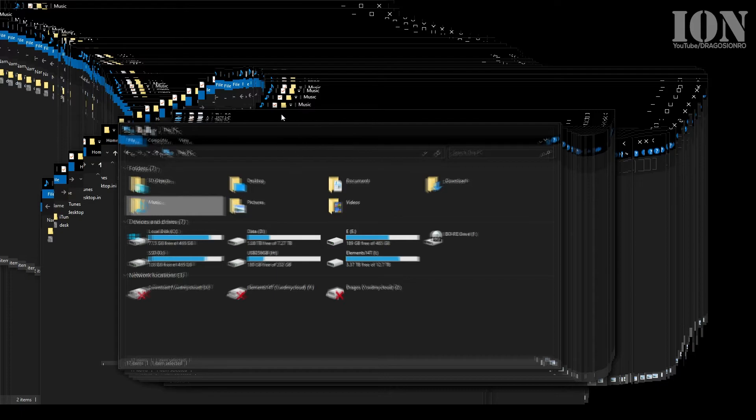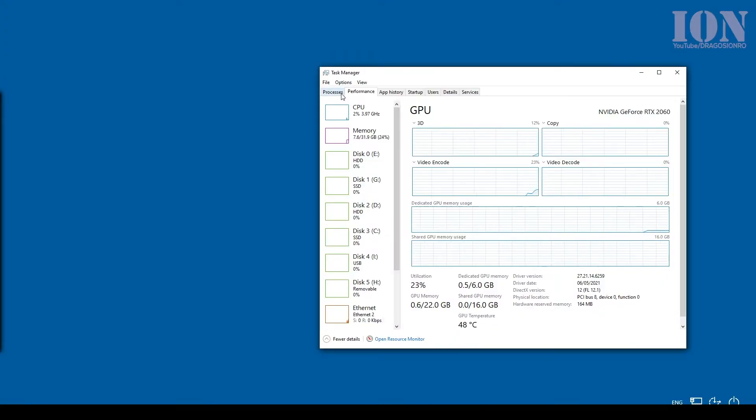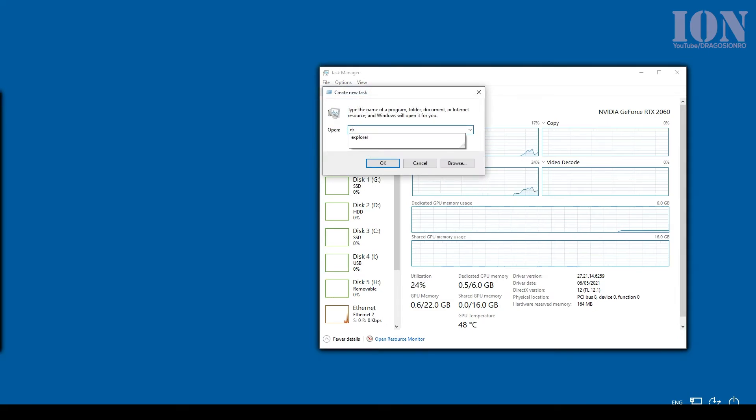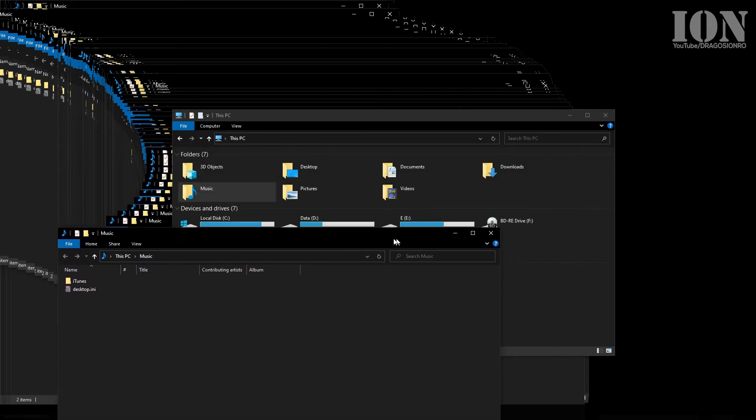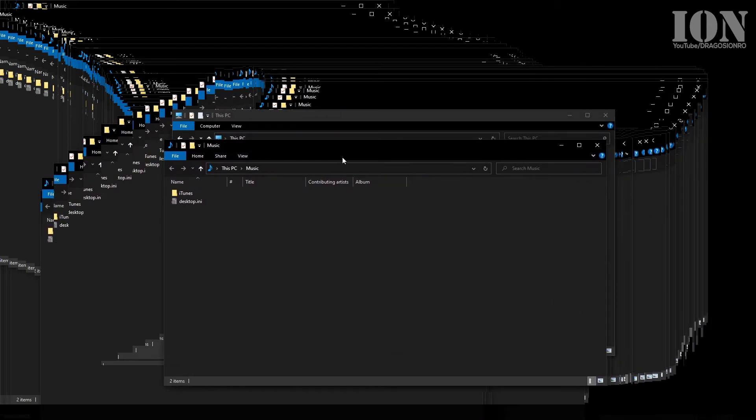I'm not sure why it's happening, but the way to fix it is to go to the processes in Task Manager, exit all the explorer.exe processes, and then start a new task (explorer). It should be fine.